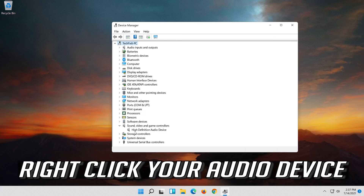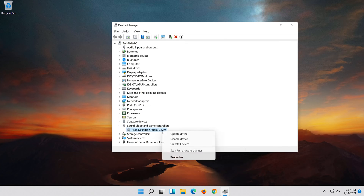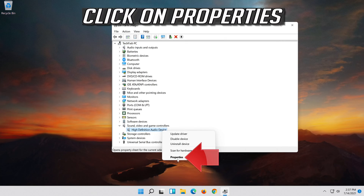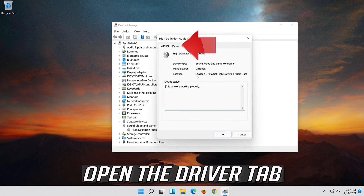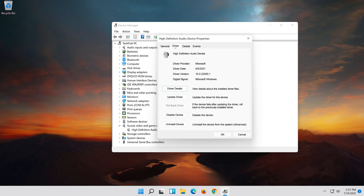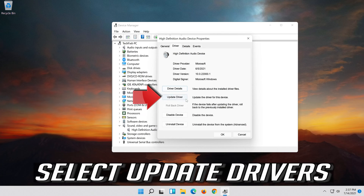Right-click your Audio Device. Click on Properties. Open the Driver tab. Select Update Driver.